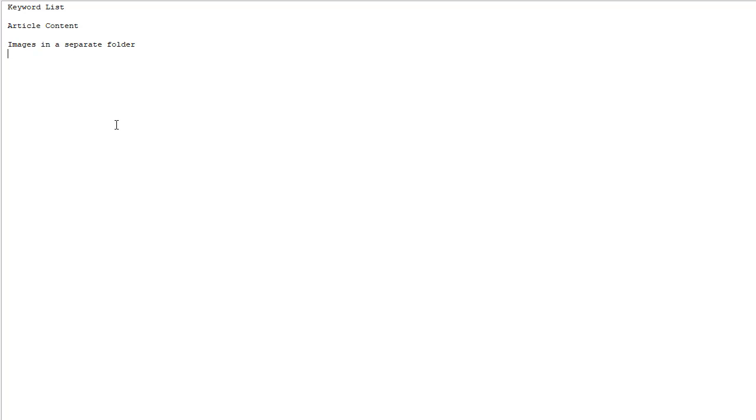Images in a separate folder. The other thing is YouTube URLs. What we're finding is that we're getting much better results in Google using or leveraging the authority that's been gained in existing YouTube videos.